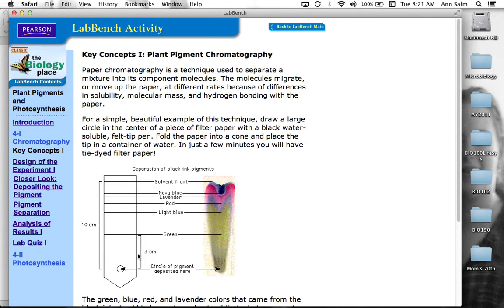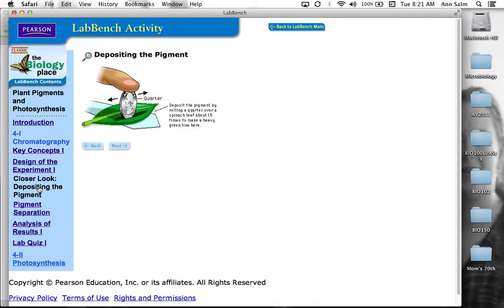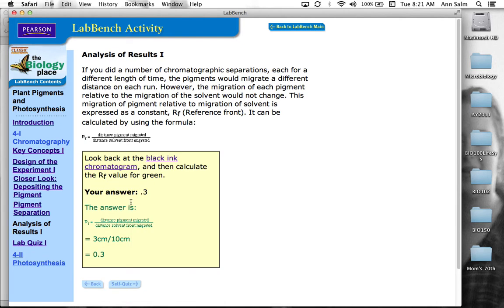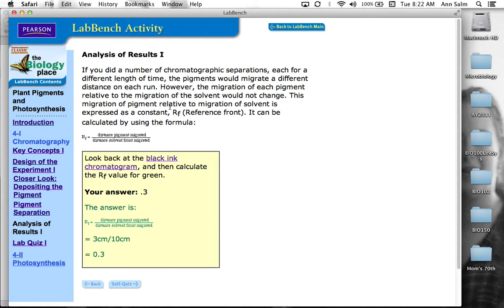You know, we actually have measurements of 3 centimeters here, 10 centimeters for the solvent front. So it's, you know, going to be a little trickier as we proceed because there are questions that sort of help you look at what is the relative migration, the relationship or the ratio of the migration of the solvent compared to the pigments. So we have what we call the RF, the reference front, and we calculate the reference front by taking the measurement of the pigment over the distance of the solvent migration.